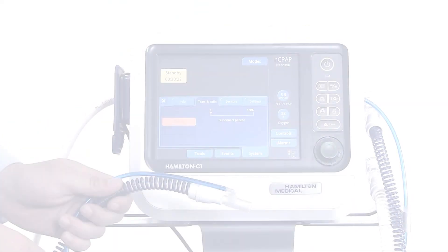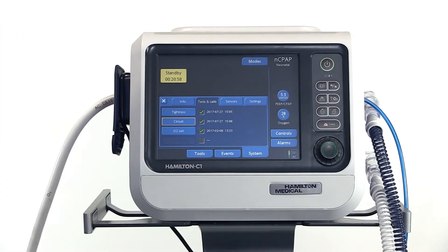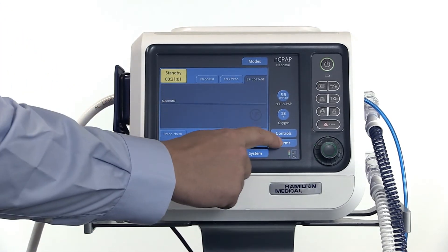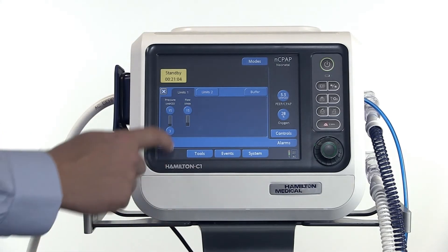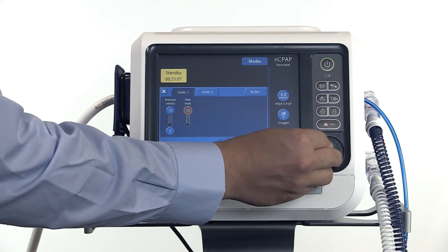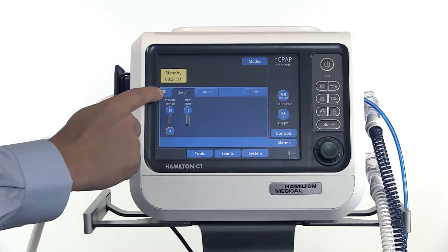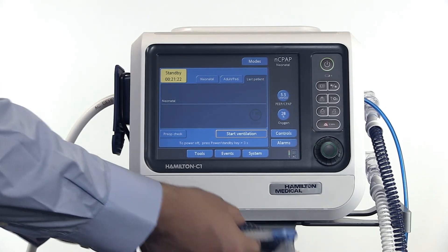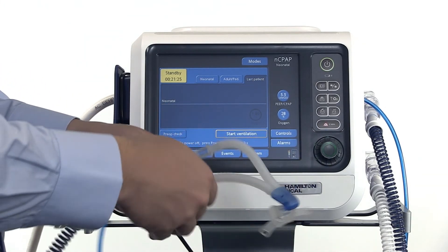After calibration has been completed successfully, close the window and check your alarm settings. Adjust the flow and pressure settings if necessary. When you have finished, close the window. Now you can connect the circuit with the NC-PAP generator and then start ventilation.